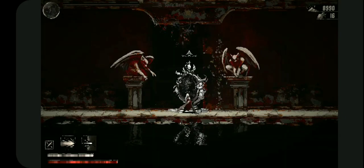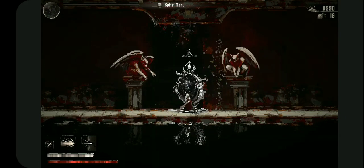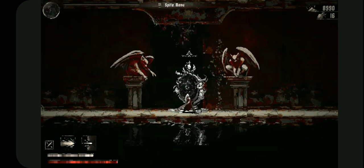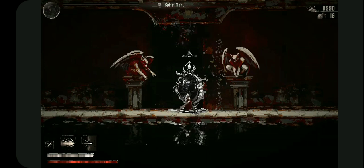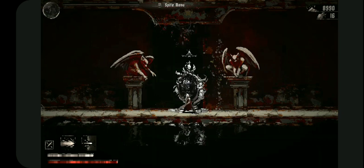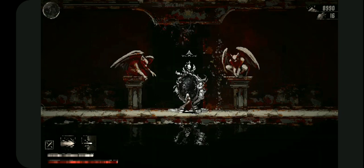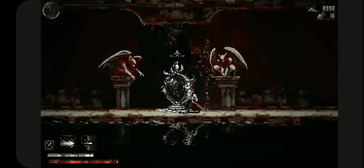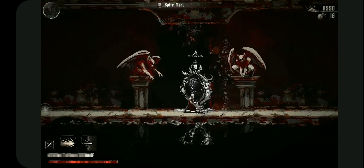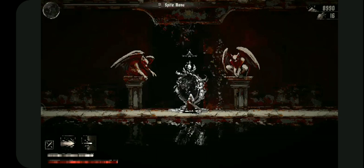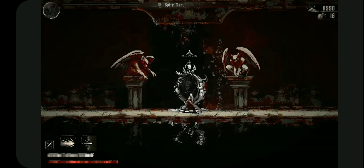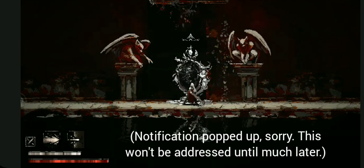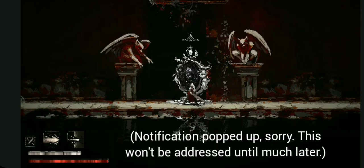Hello everyone and welcome back. I'm Ambition and we are still playing Moonscars. Last thing I remember was the god-awful boss fight we had. And now it's time to go across the bridge he was guarding.